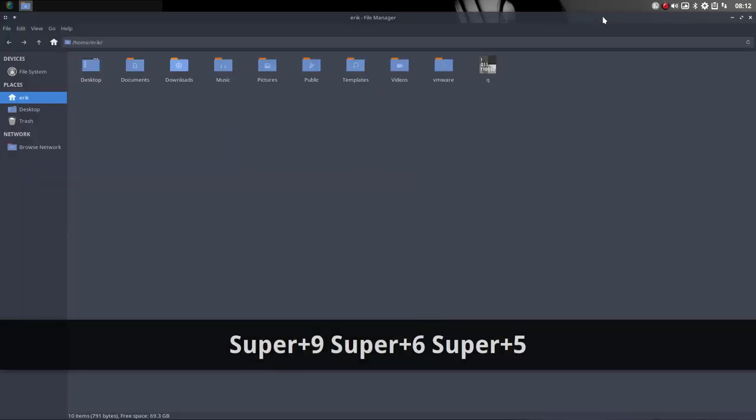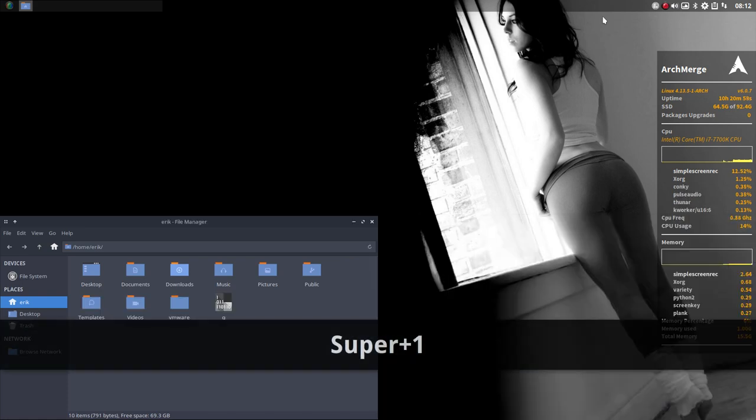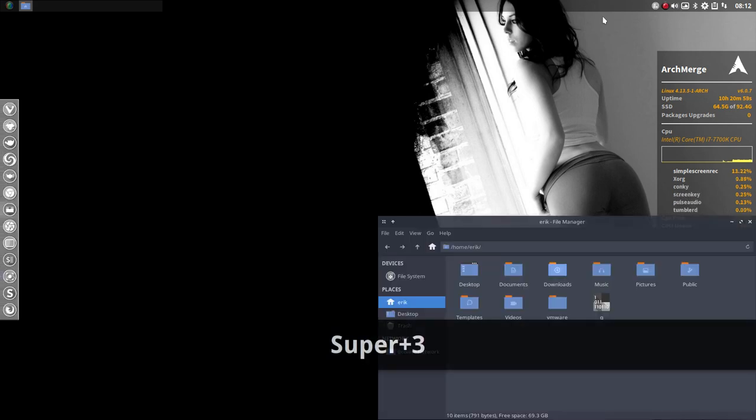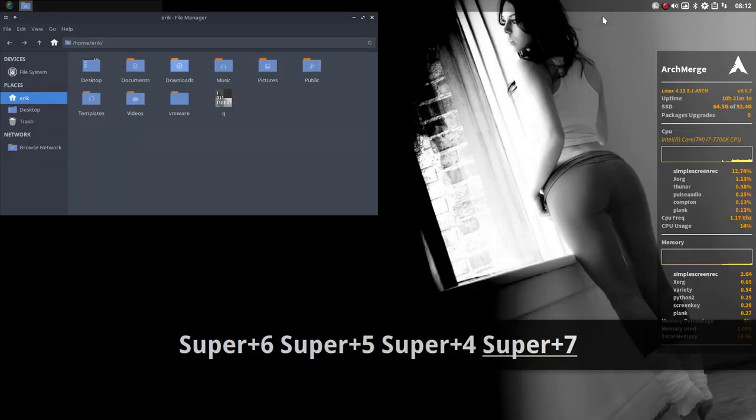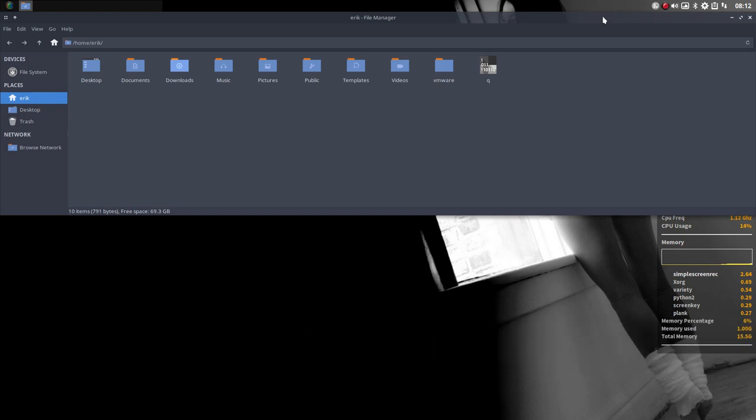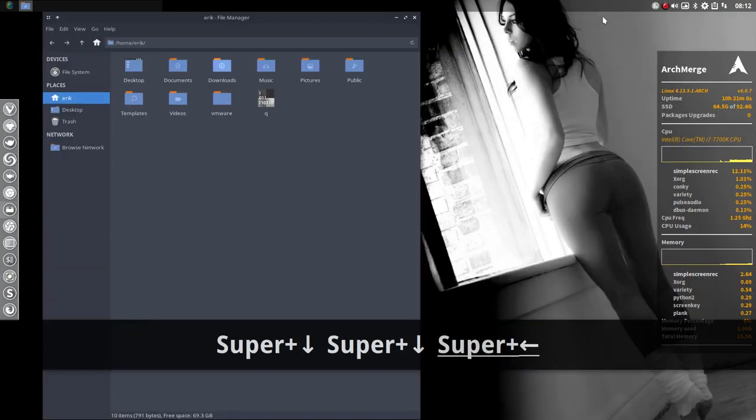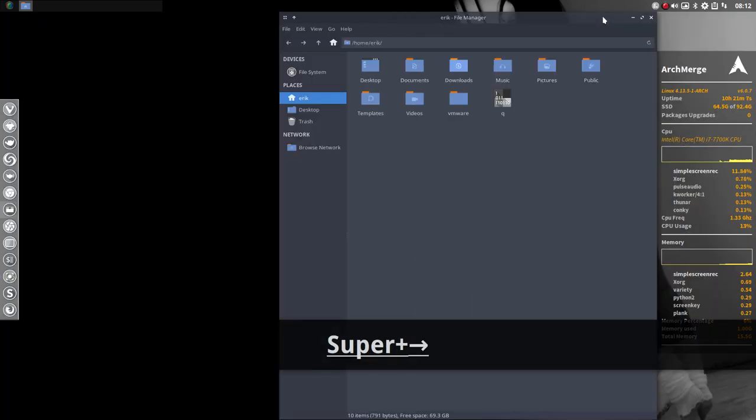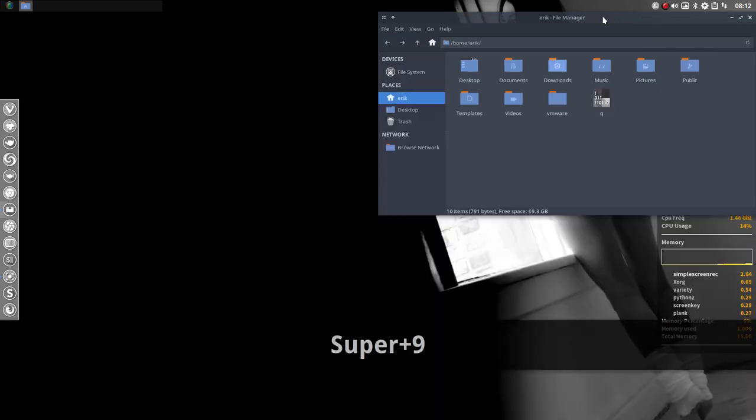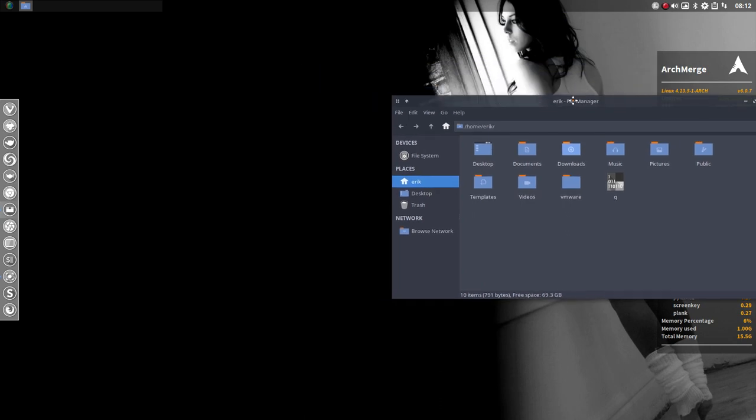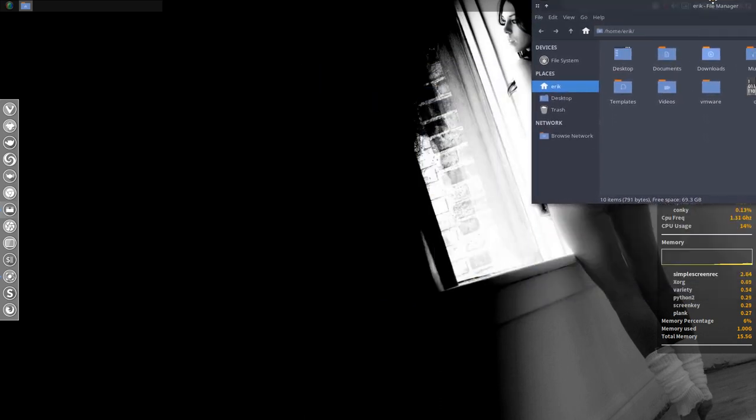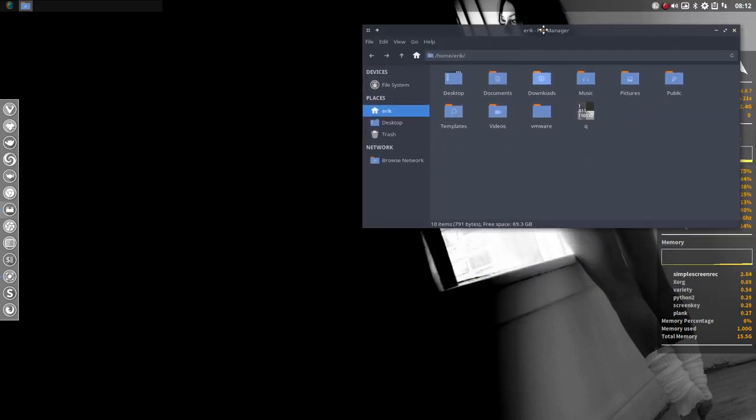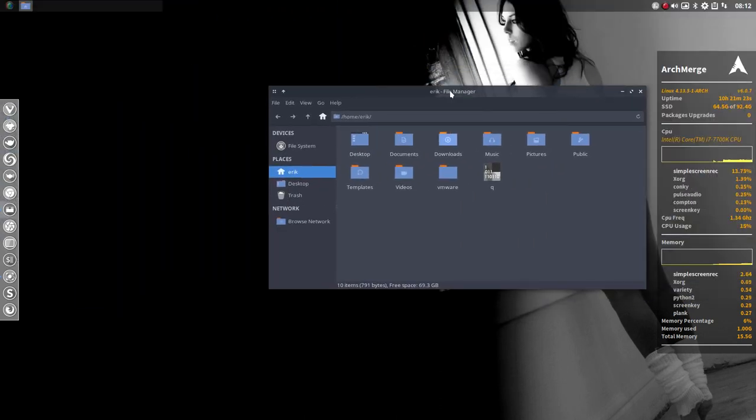We also have Super arrow up, Super arrow down, arrow left, and arrow right. That's something you should remember. It's so easy to tile your windows. It's not XFCE where you go to the side and corner. It's just a shortcut, Super key.